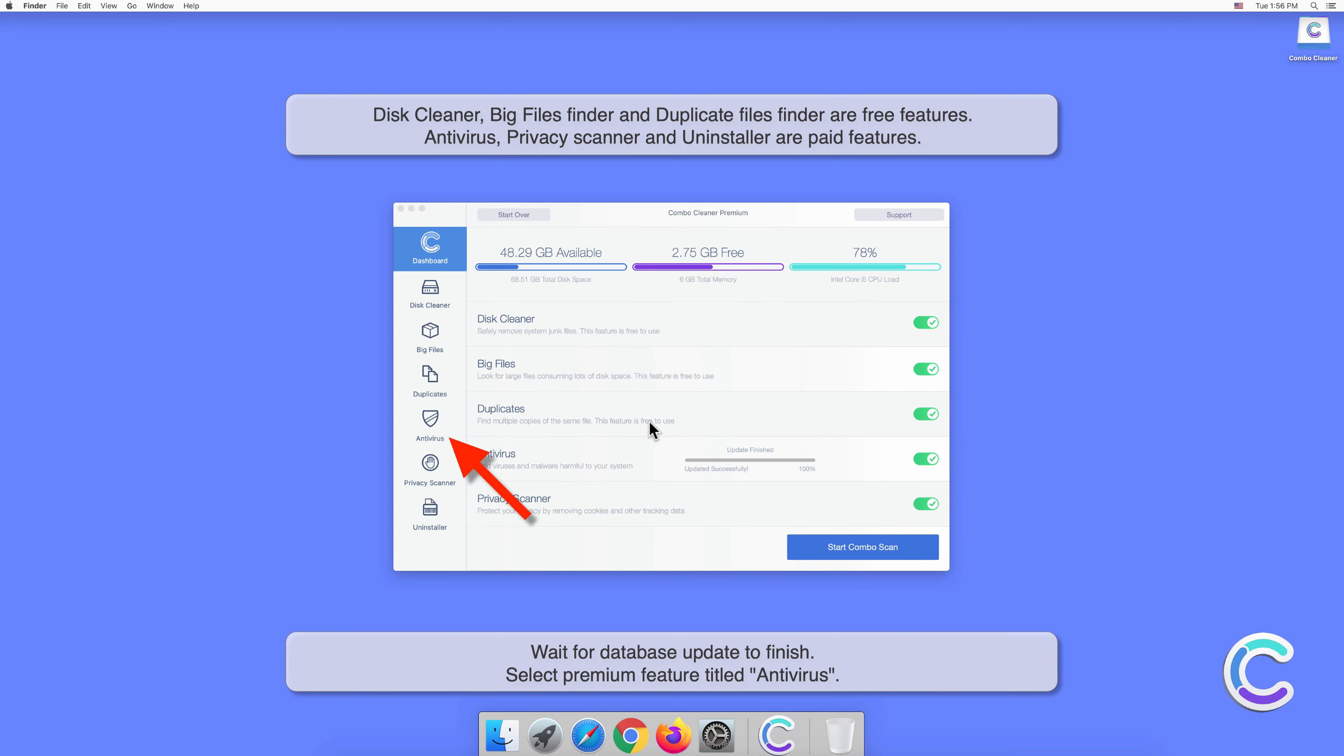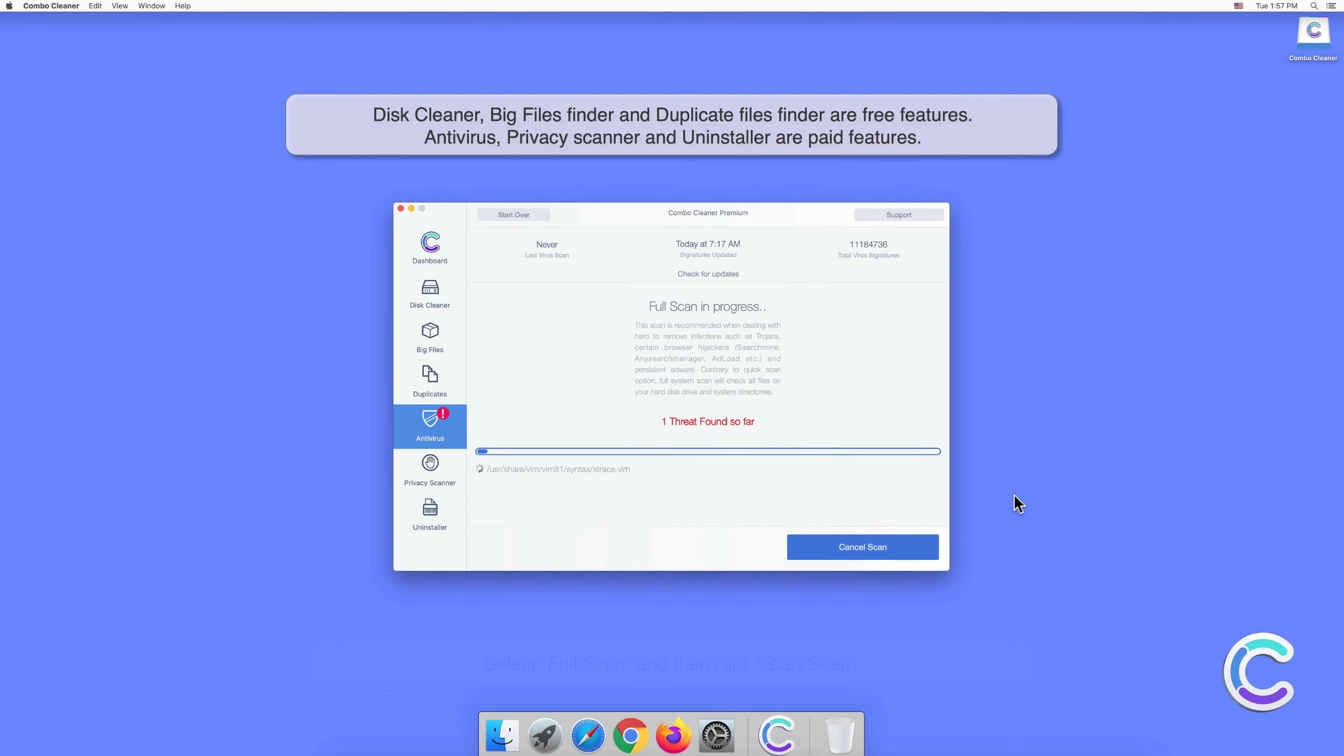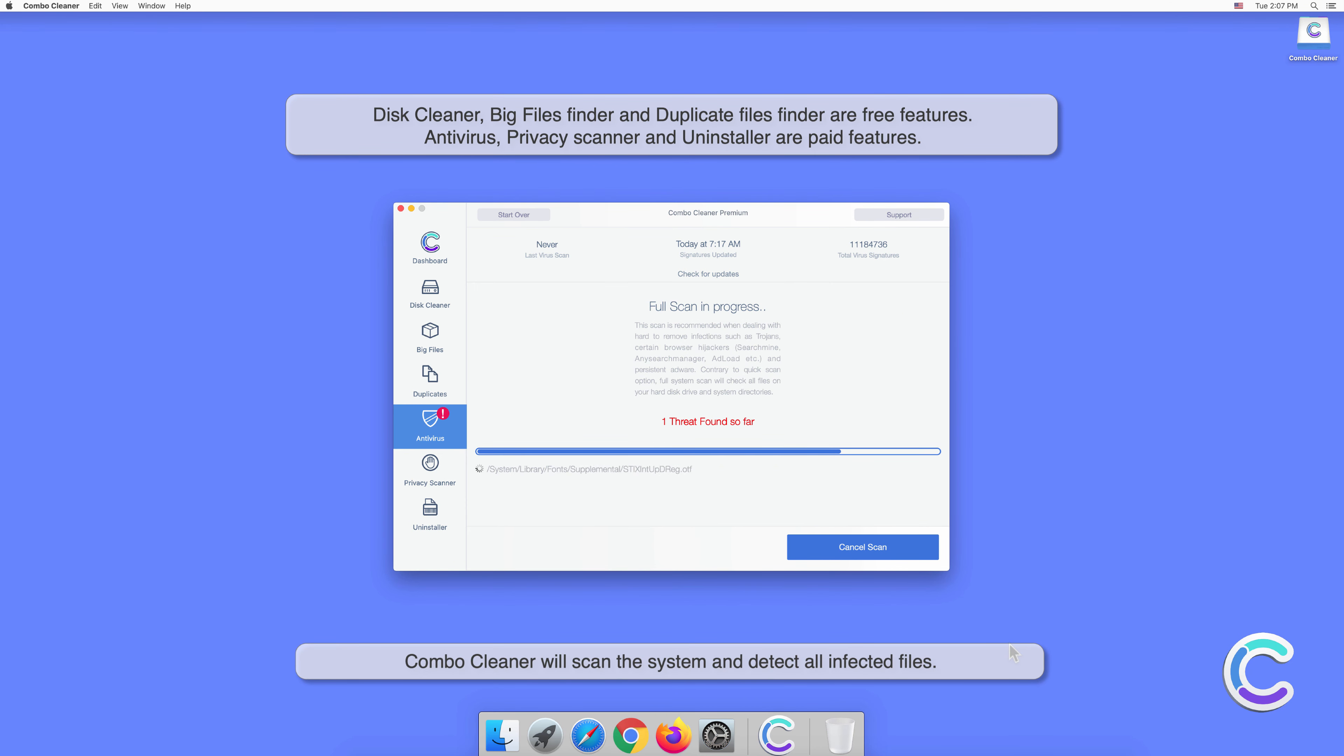Select the premium feature titled Antivirus, select Full Scan, and then click Start Scan. Combo Cleaner will scan the system and detect all infected files.